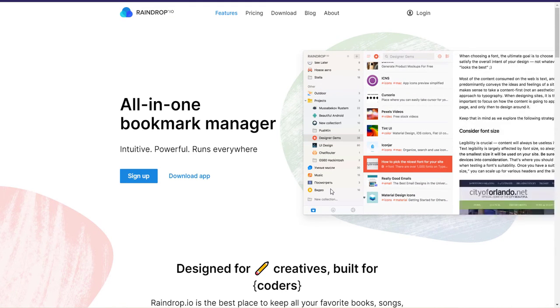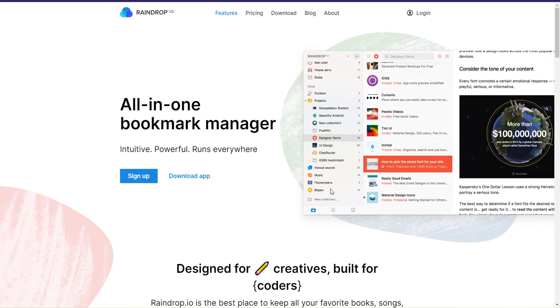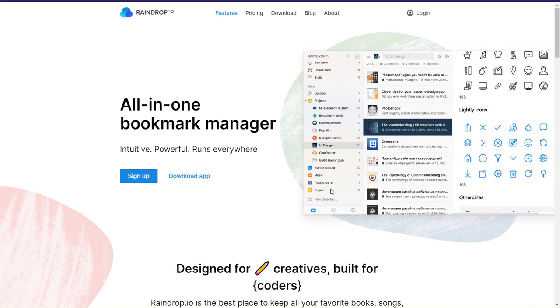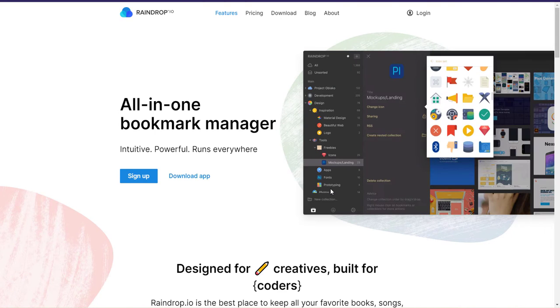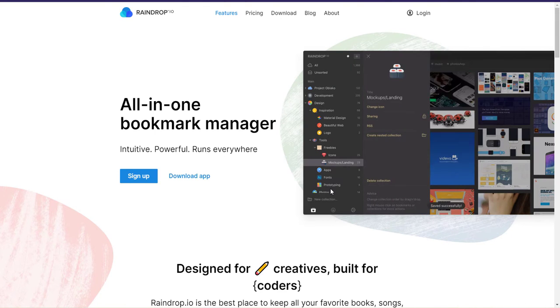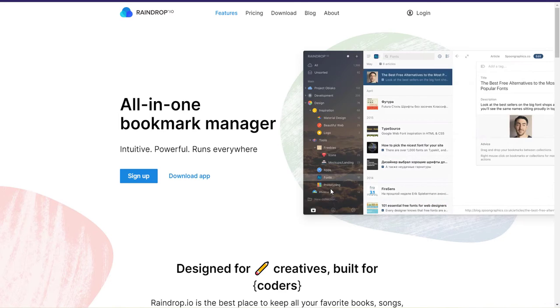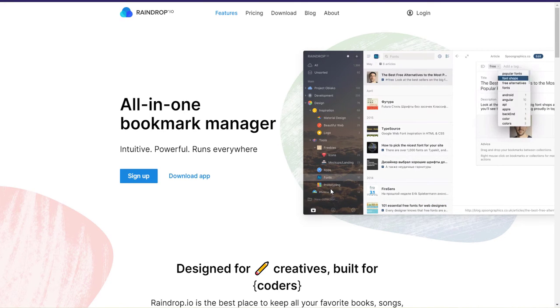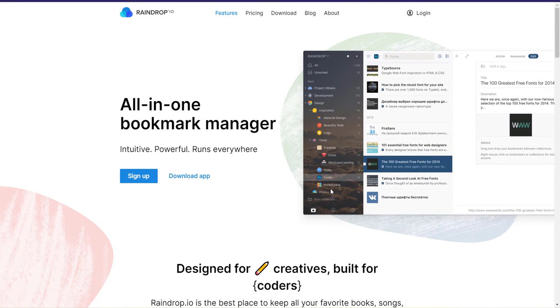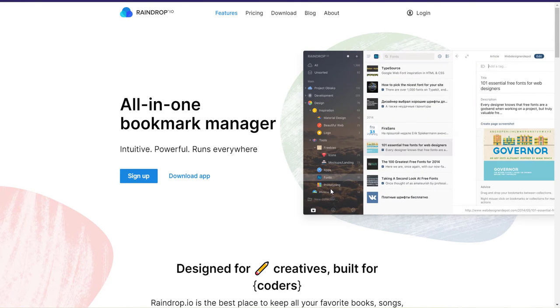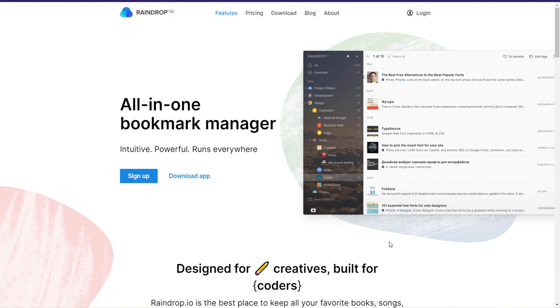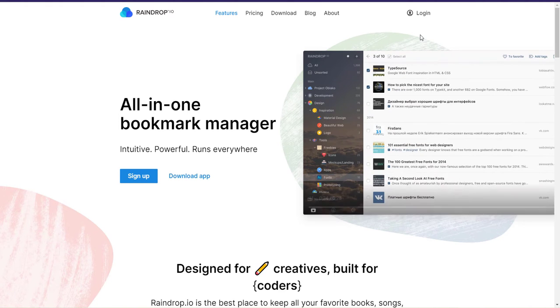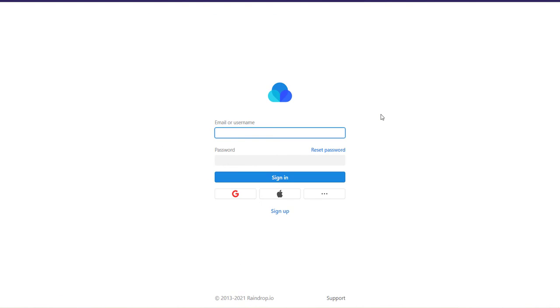And what's amazing about Raindrop is that it's cross-platform. So you can use it on your computer as a piece of software, on your phone, on your Mac device, and also it's a web app. So you can simply enter the website, click on login and enter your account information, and you will have full access to your bookmark list.